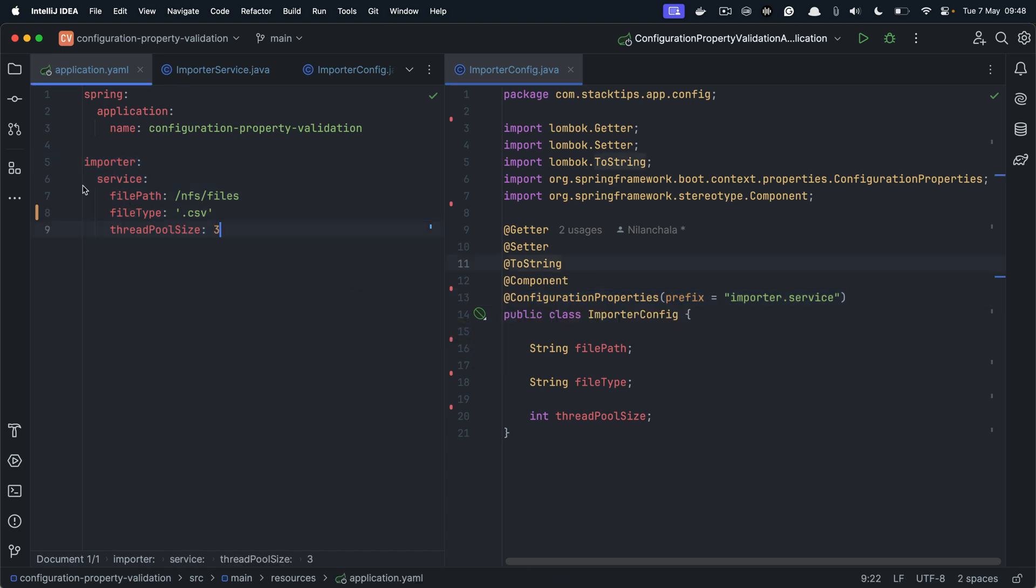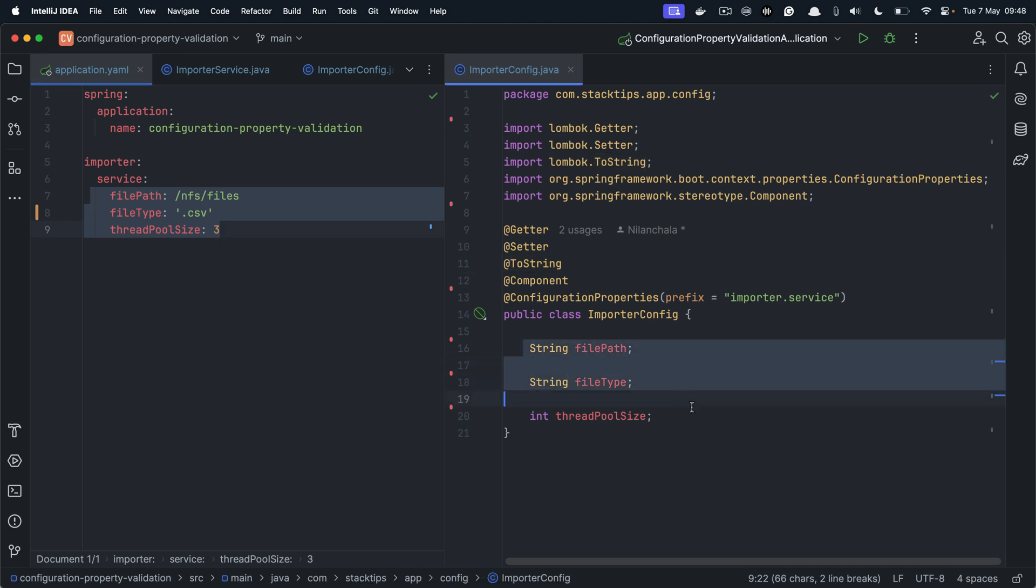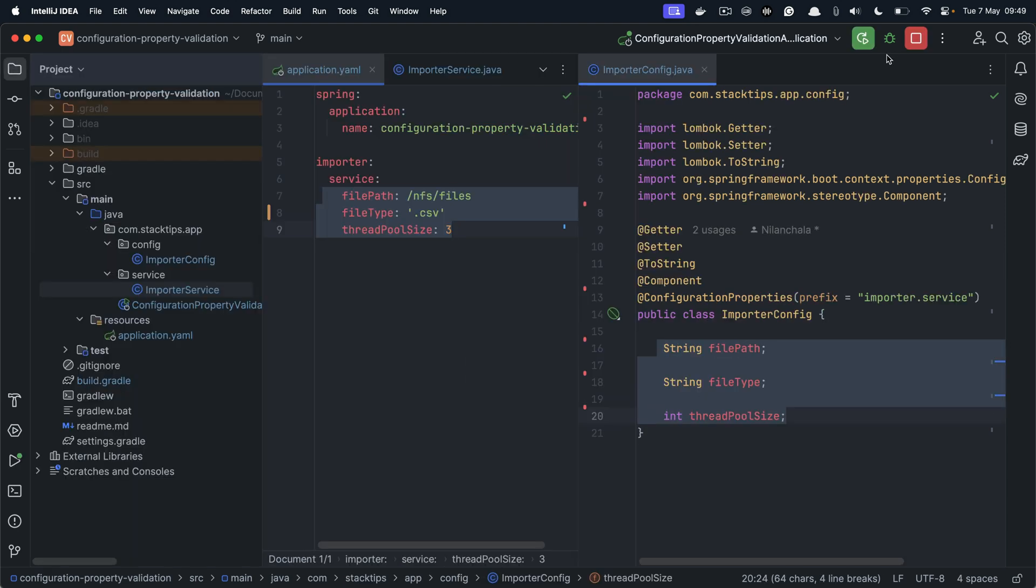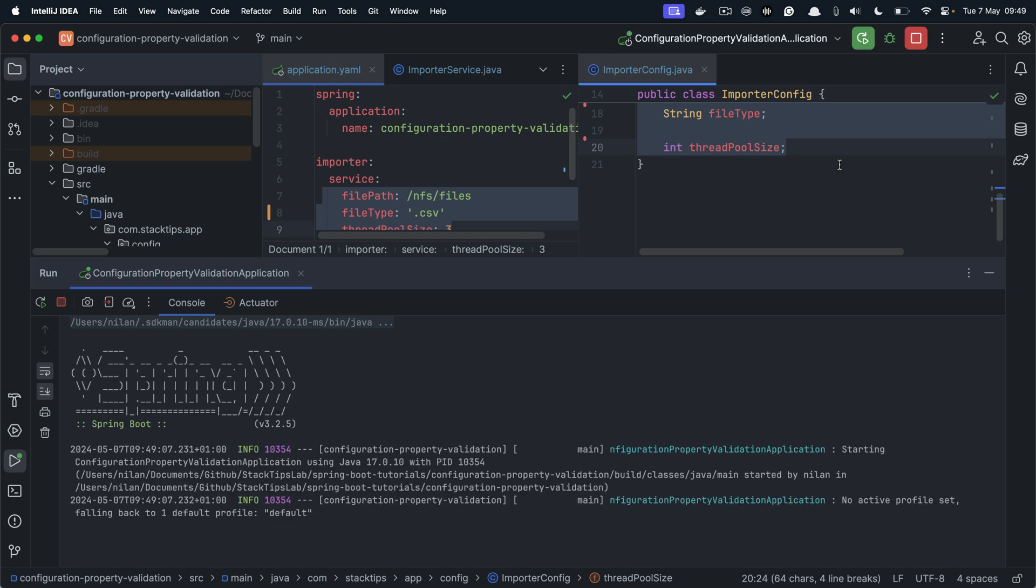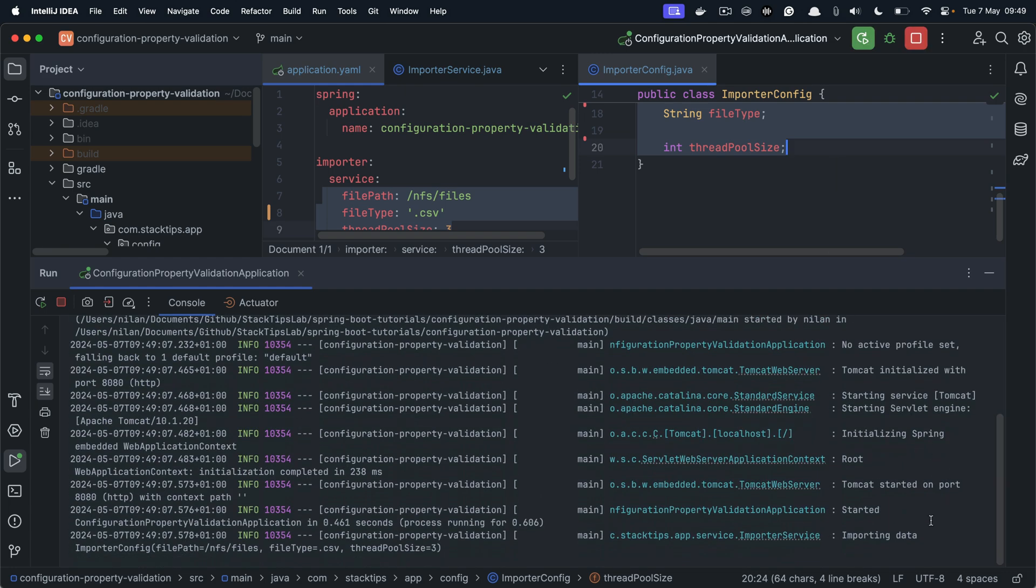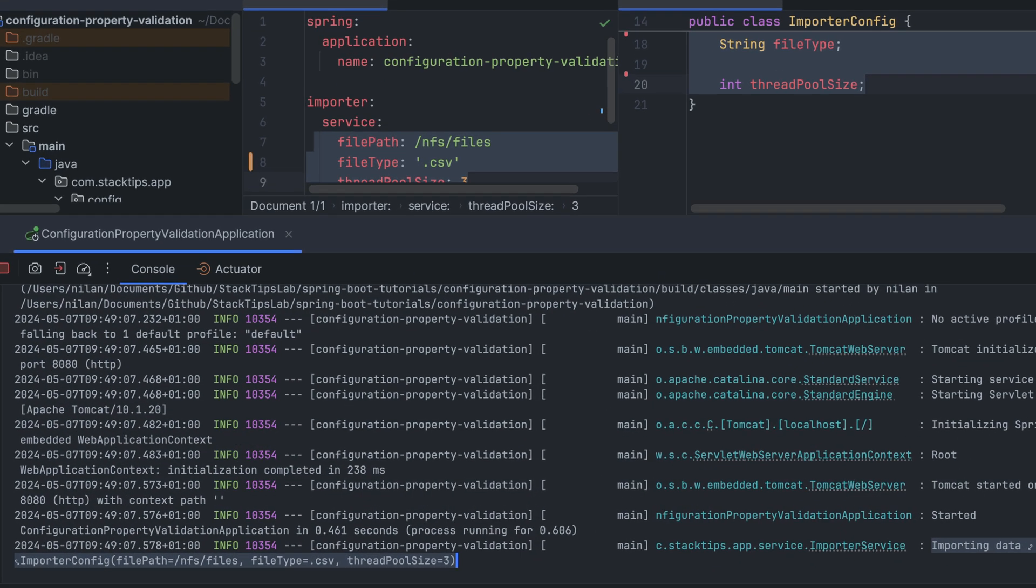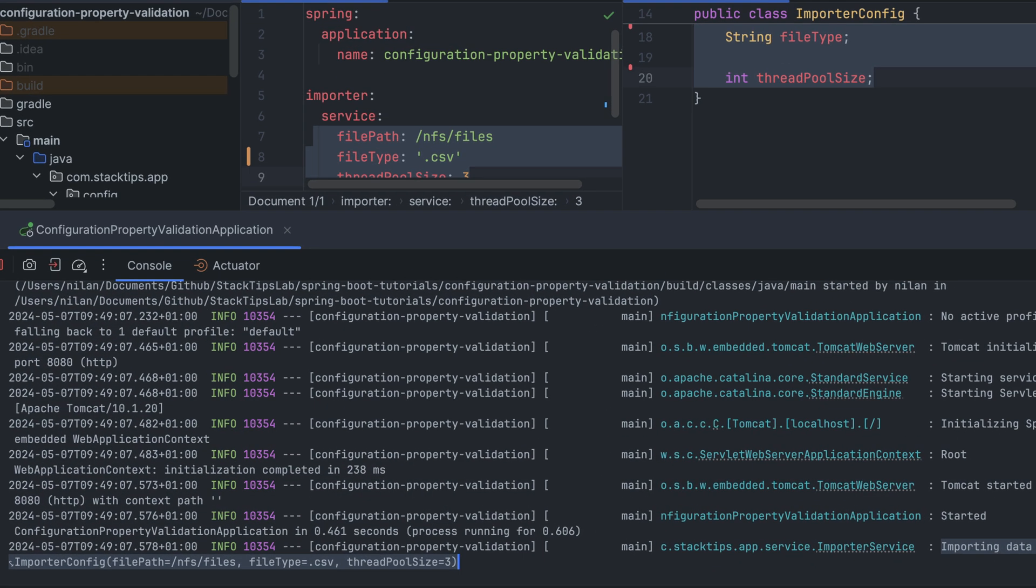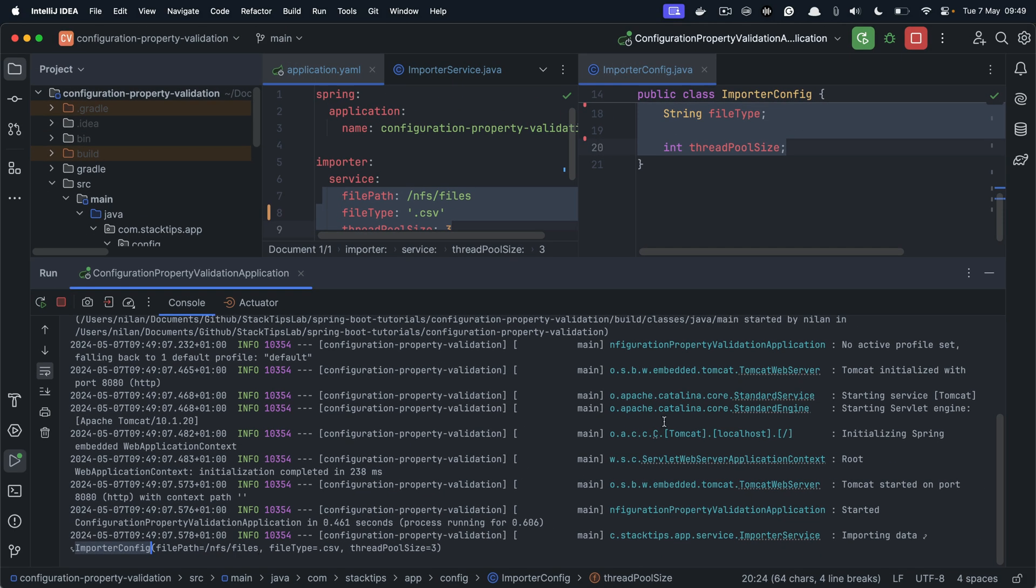One thing to note is the name of these properties would match exactly to the name of the fields defined within your configuration class. Now let us run this application and we will see the configuration being printed. Obviously this is an example for demonstration purposes so I haven't really implemented any data import logic.